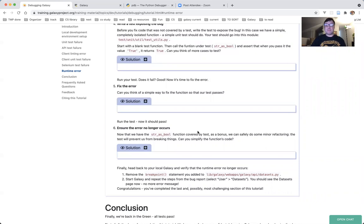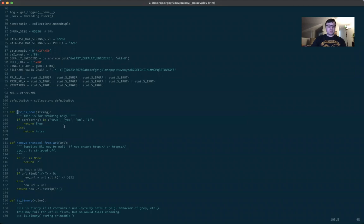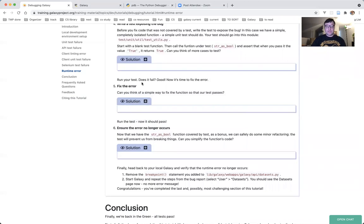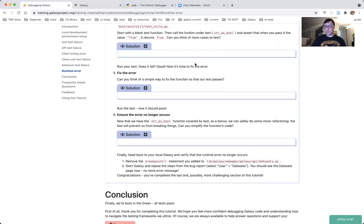In this case we have a simple, completely isolated function — string_as_bool — with zero dependencies, so it's very easy to test. A simple unit test will do. Our unit test should go into test/unit/util/test_utils.py. We need to start with a simple blank test function. Then in that test function we will call string_as_bool and assert that when you pass in the value 'True' with an uppercase T, it returns true.